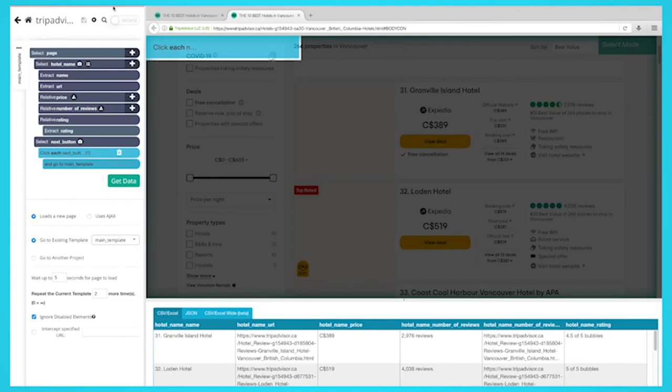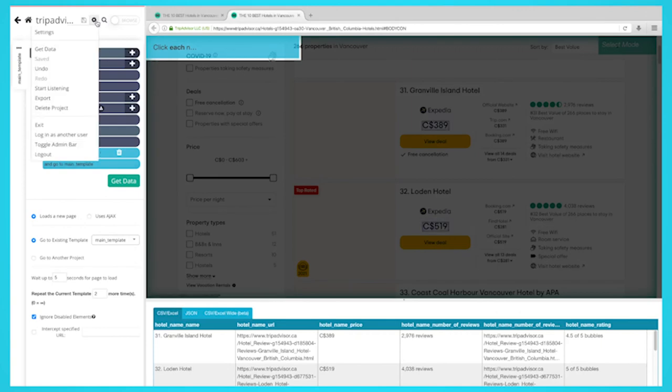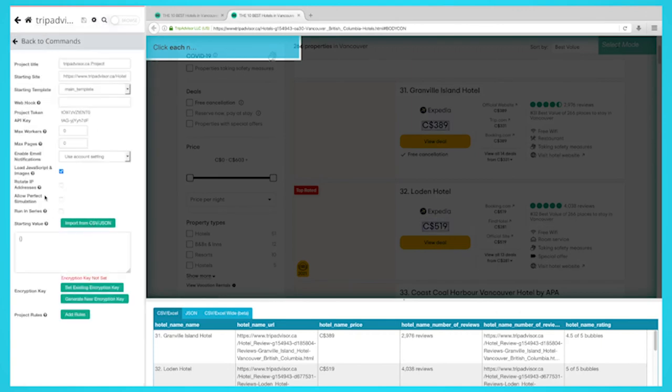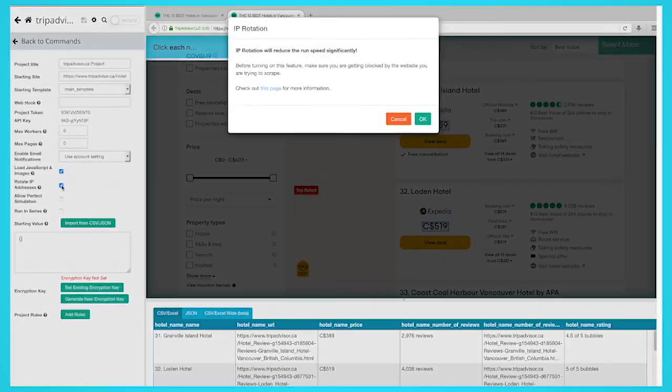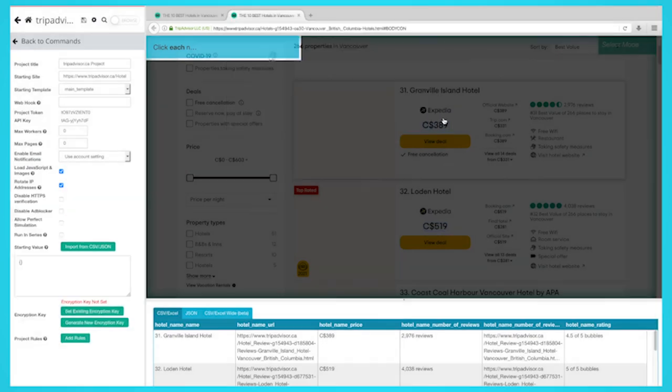Click on the gear icon and then select settings. Click on rotate IP addresses. A pop-up will appear warning about your run speed. Click on OK. Now run your project as normal.